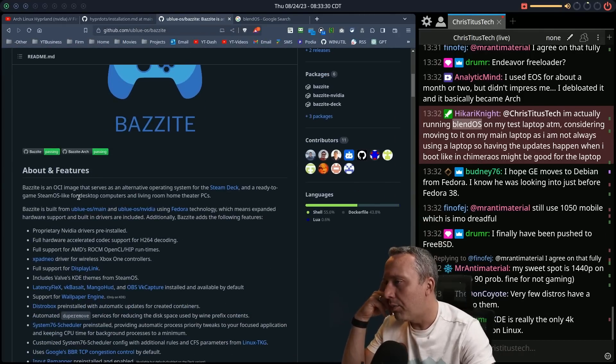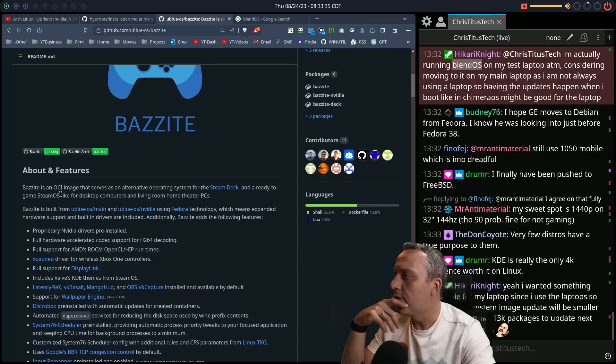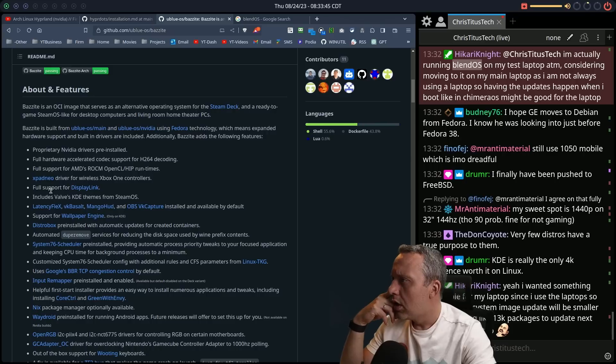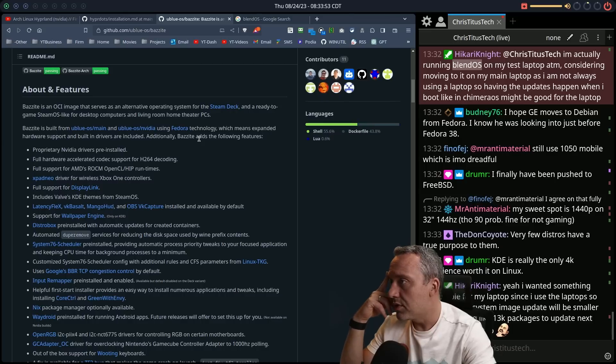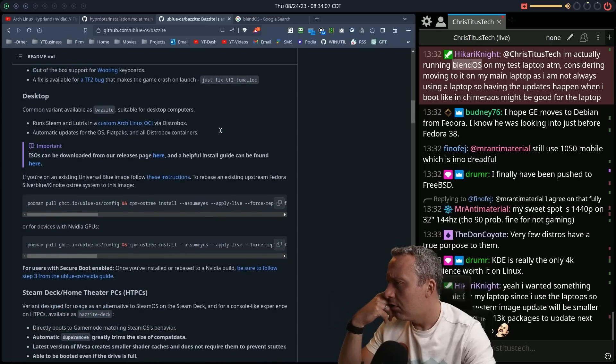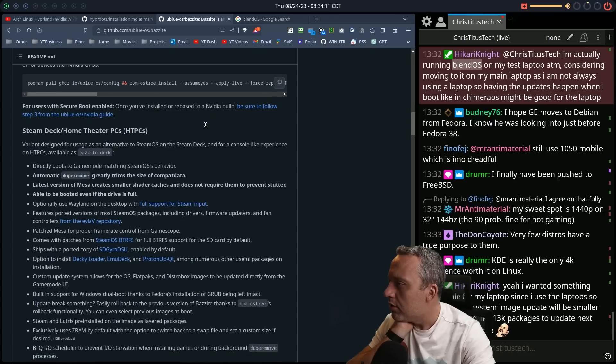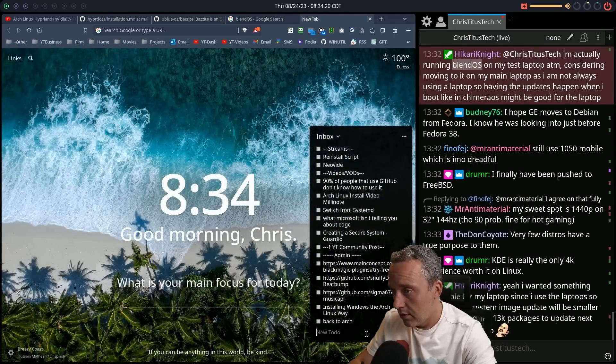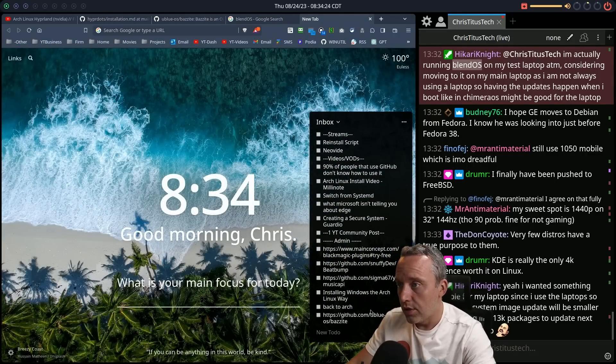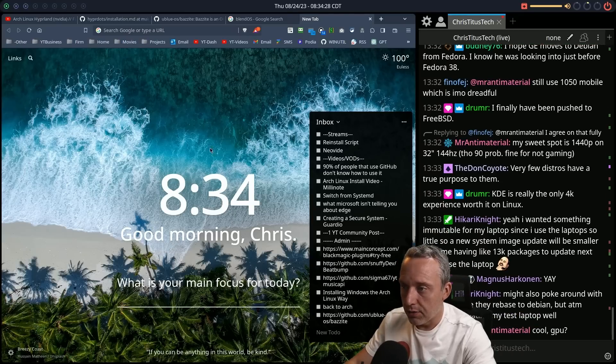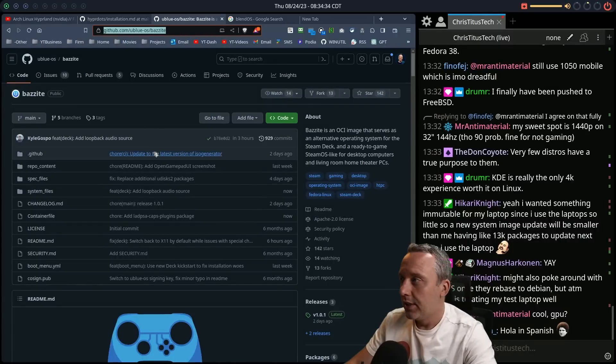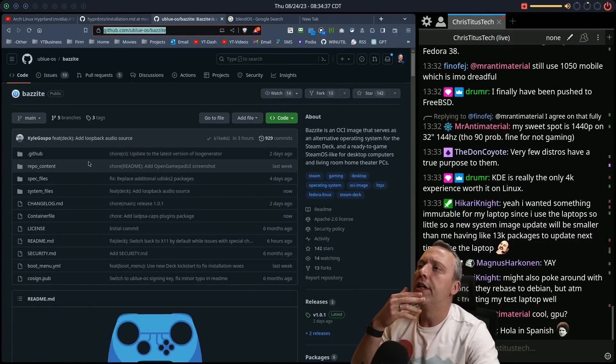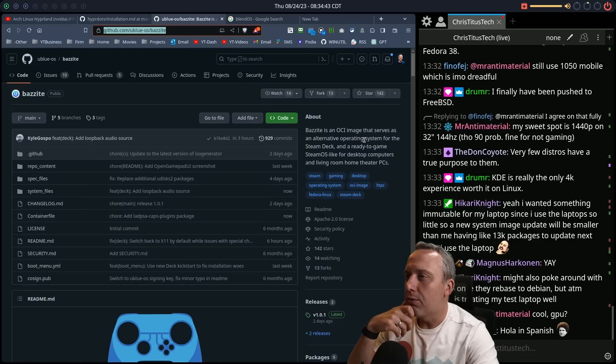Oh, it serves as an alternate operating system for the Steam Deck and ready to game Steam OS like for desktop. Well, this looks really, really cool. It looks like it's from Universal Blue. And Universal Blue's an immutable distribution based on Fedora, which means expanded hardware support, built-in drivers automatically, proprietary NVIDIA drivers pre-installed. Wow. Okay. That looks like a video. We got to toss that. Gosh, I got so much work to do. I'm so far behind from being sick. Oh my gosh. Just ridiculous. I don't even... I got so much garbage to go through.